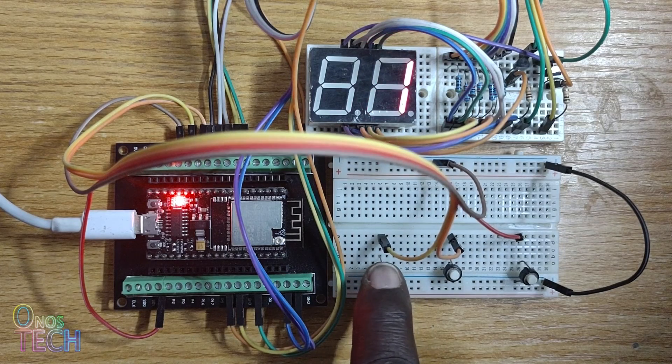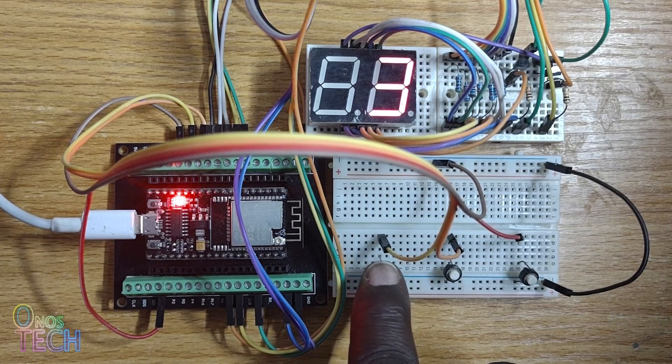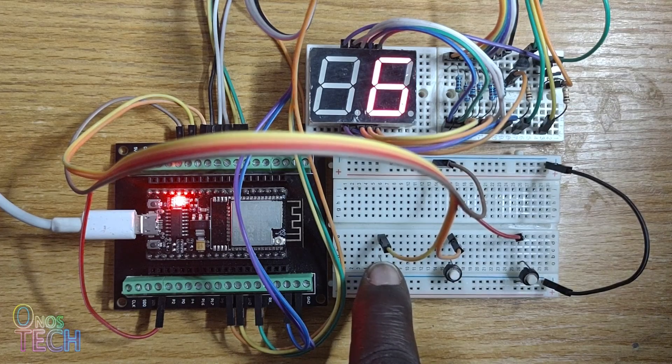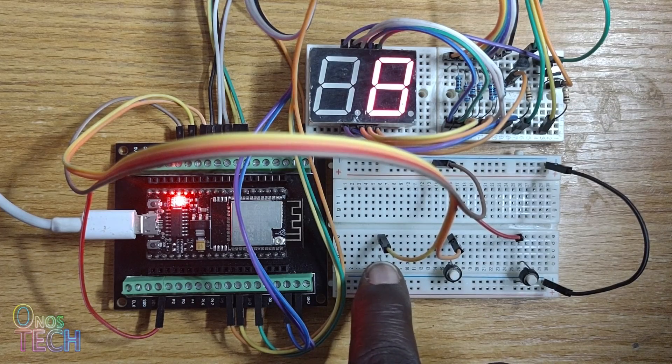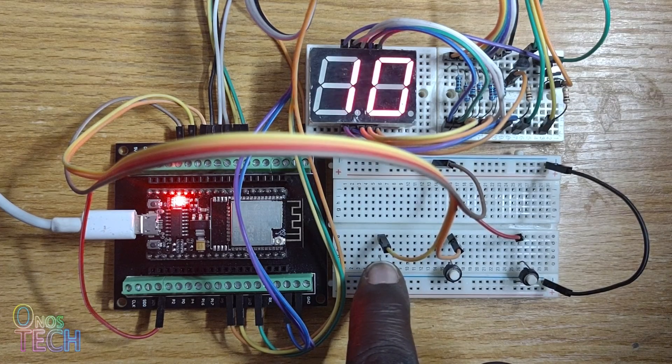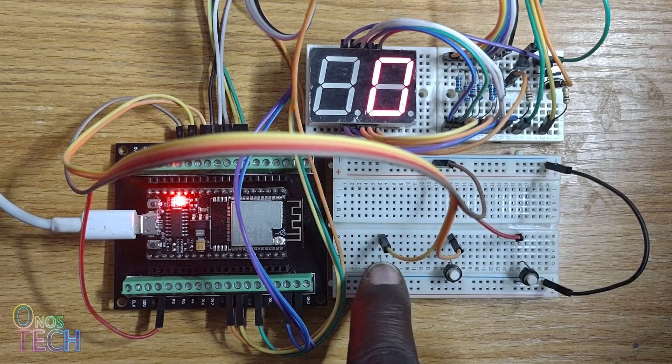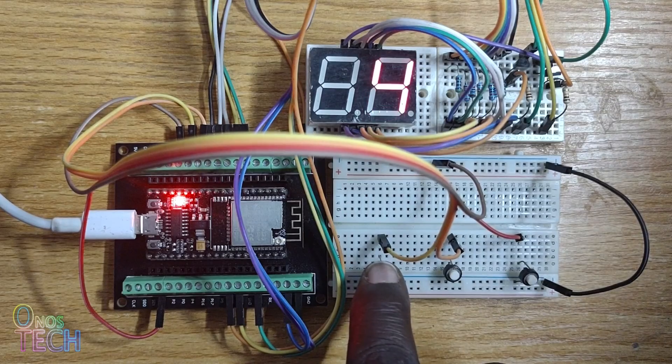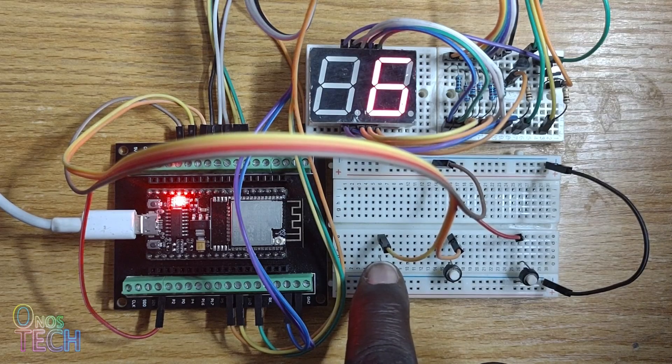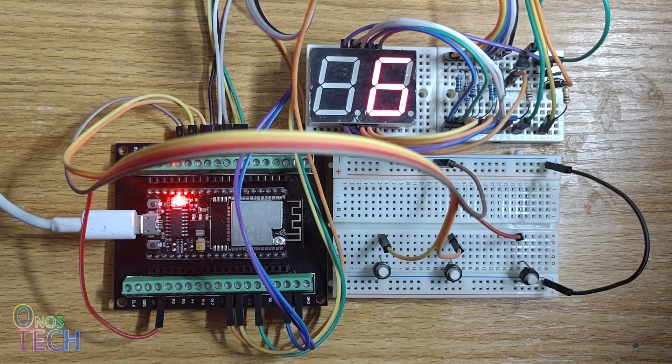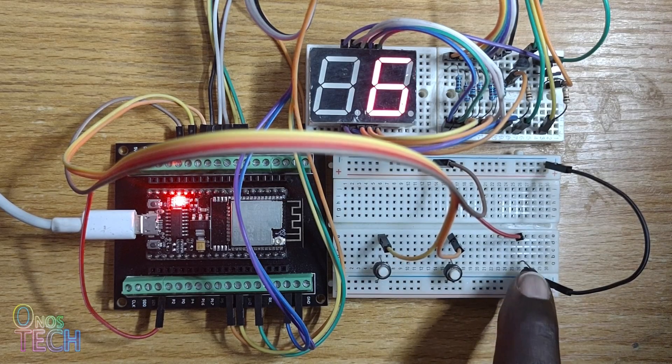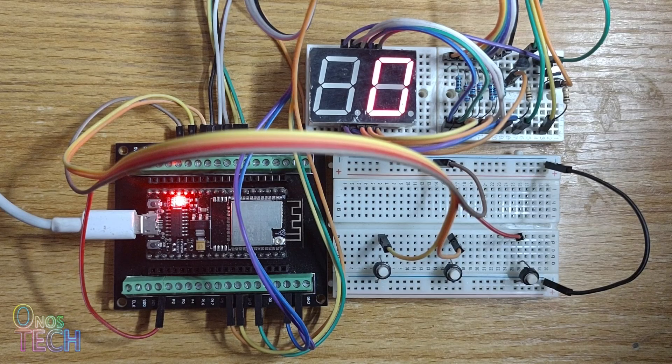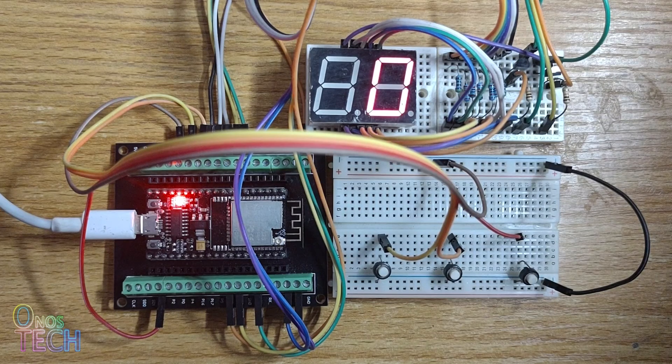Now, when the up button is pressed, the counter value is increased as shown. The count starts from zero again when it gets to ten. When the reset button is pressed, the count becomes zero.